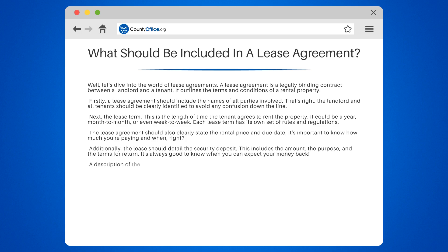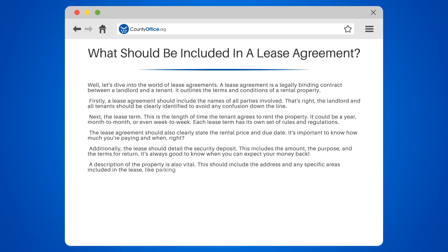A description of the property is also vital. This should include the address and any specific areas included in the lease, like parking spaces or storage areas.